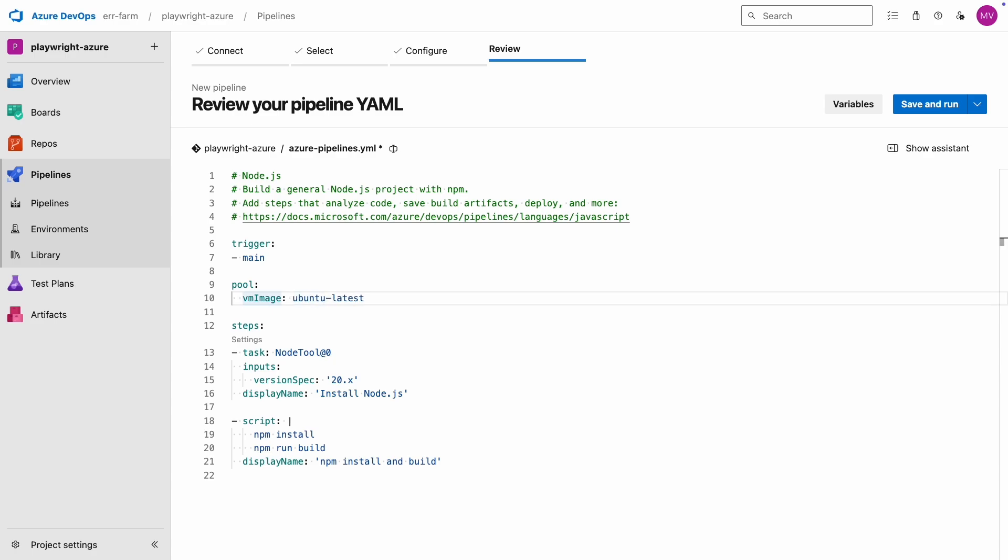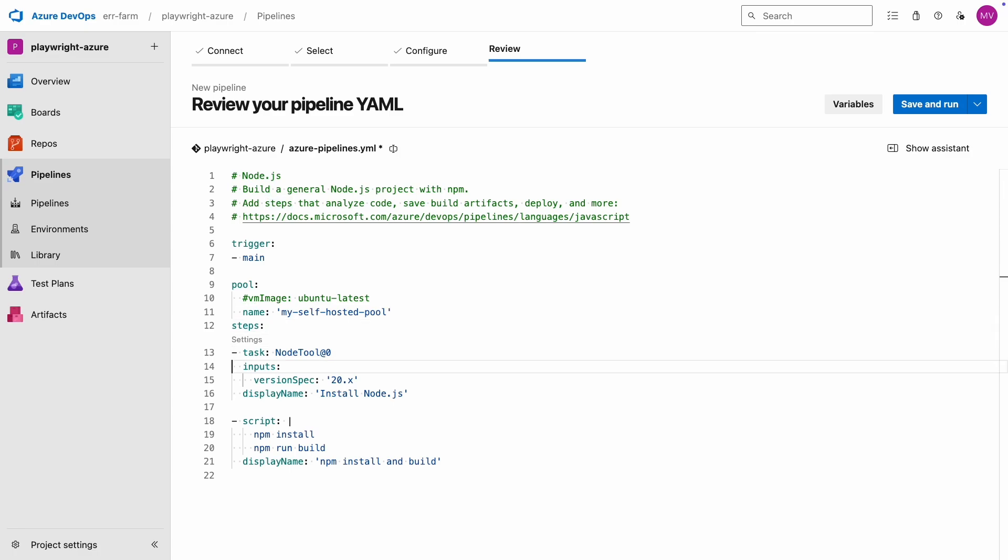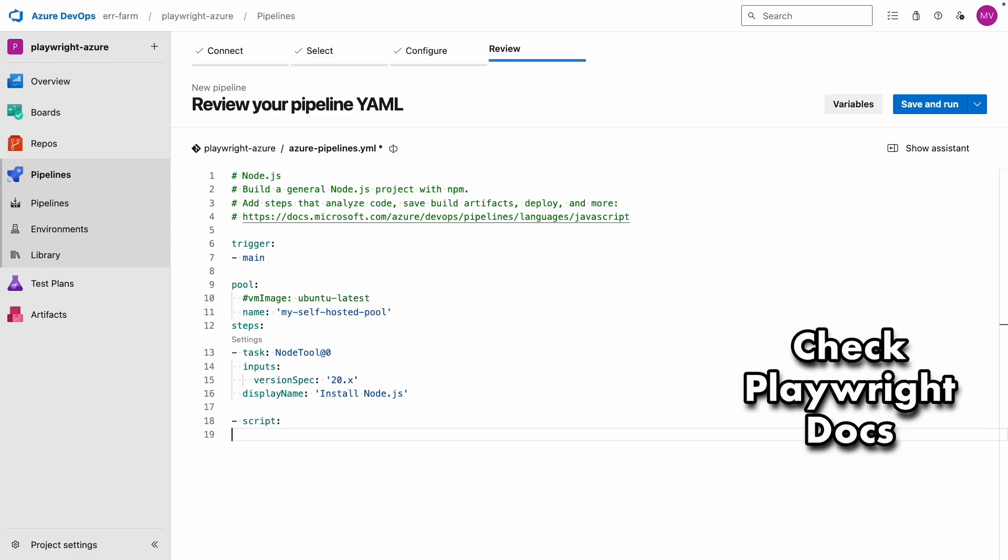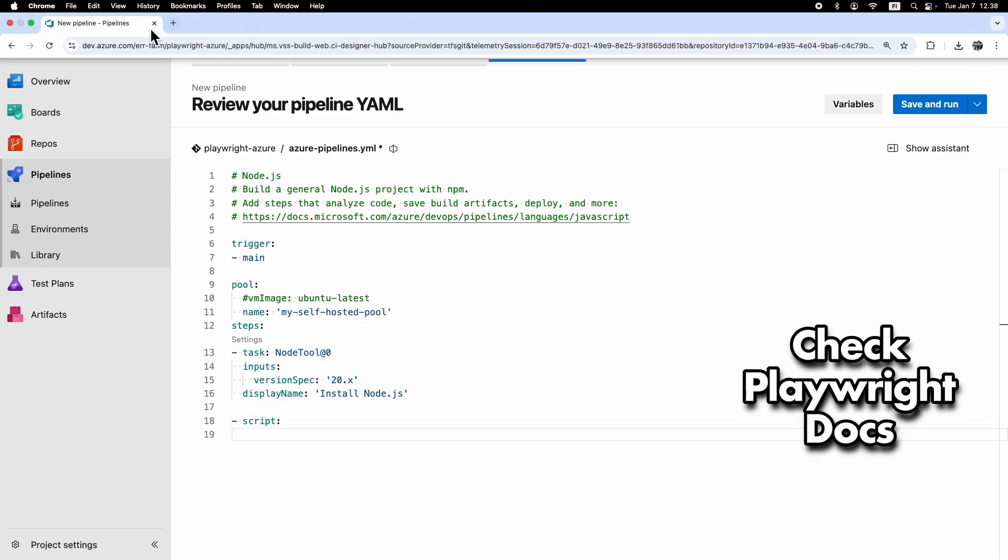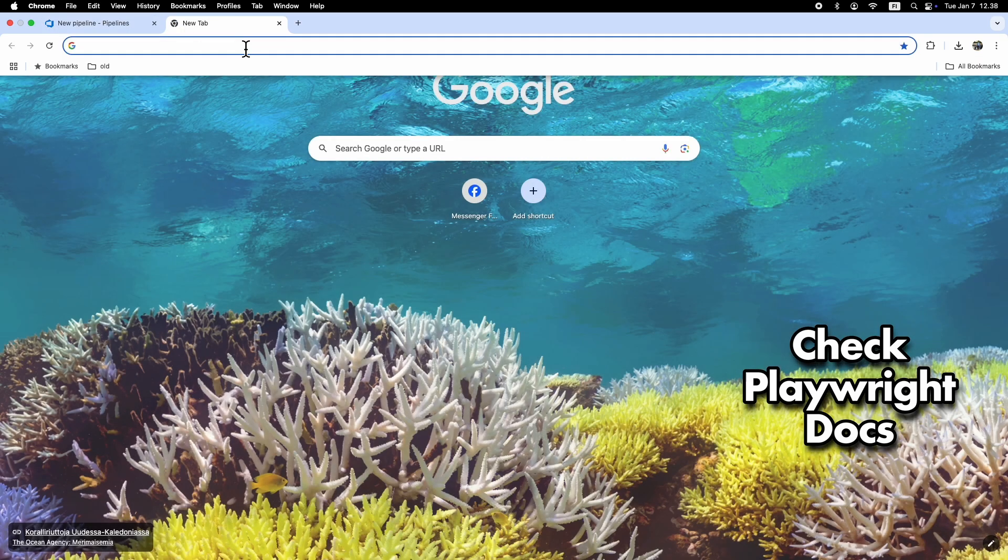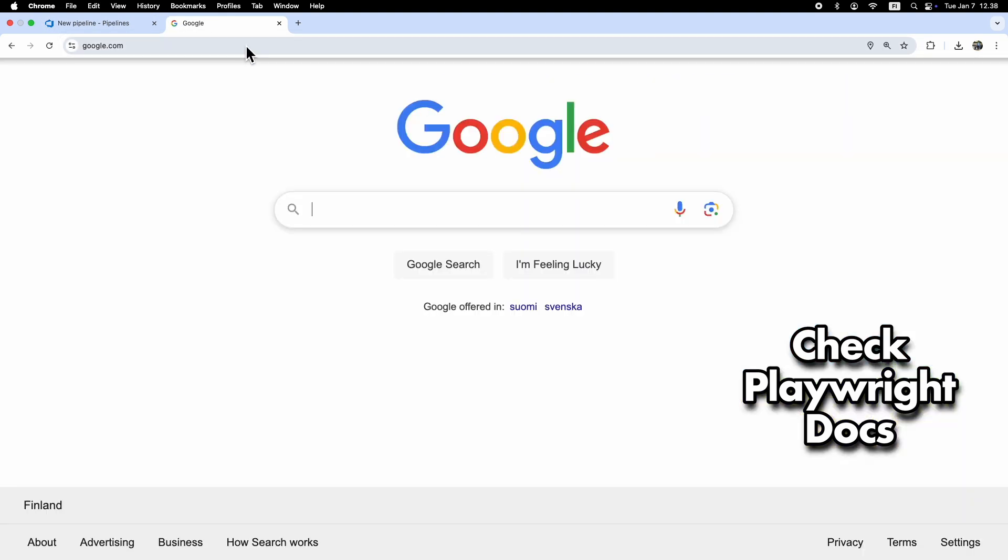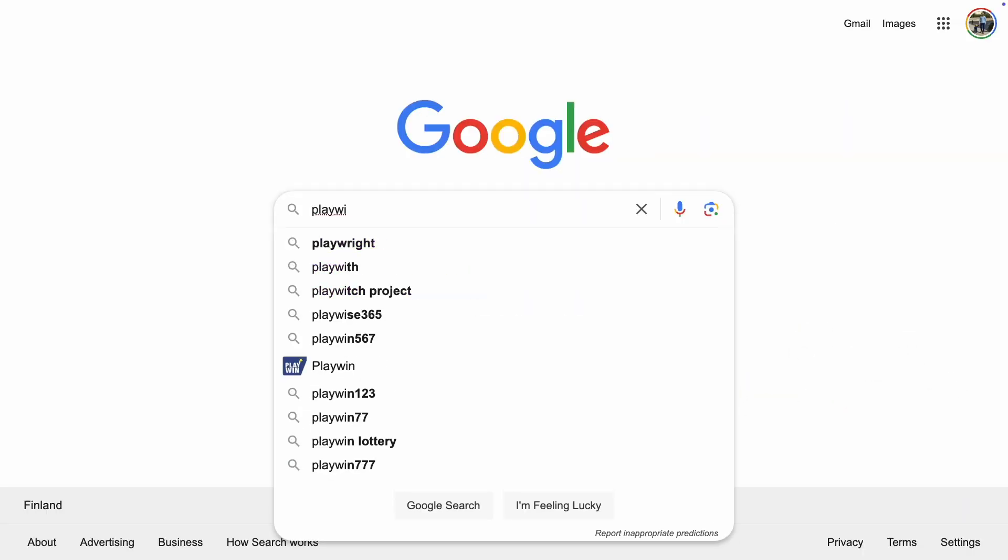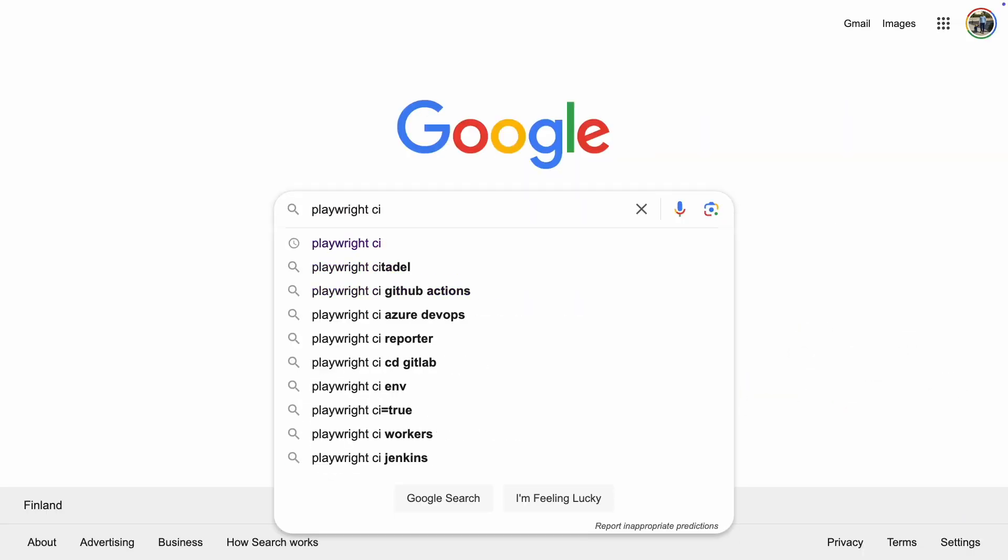But I'm not using the cloud. I'm running this on a self-hosted Windows machine. Now, we need to look at what Playwright recommends for running tests. So let's hop over to Google to check their documentation.